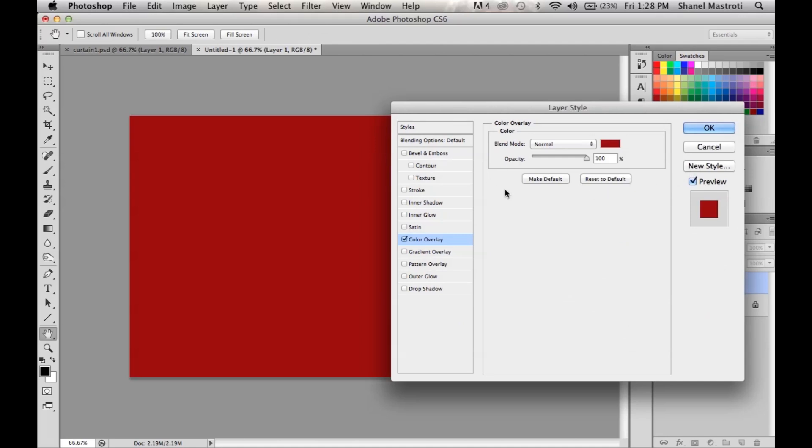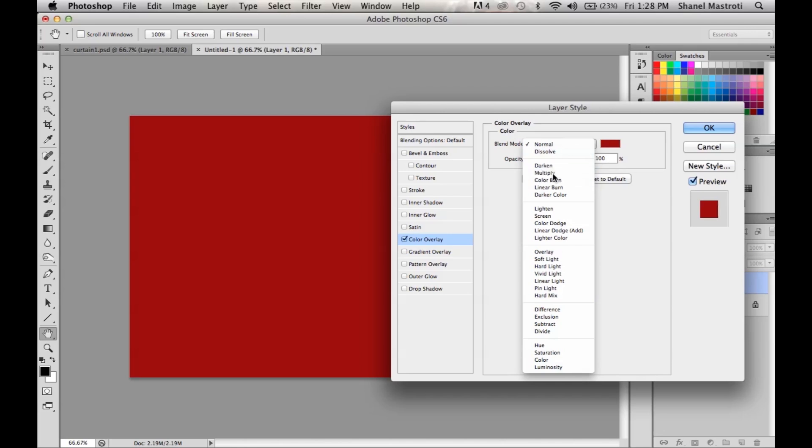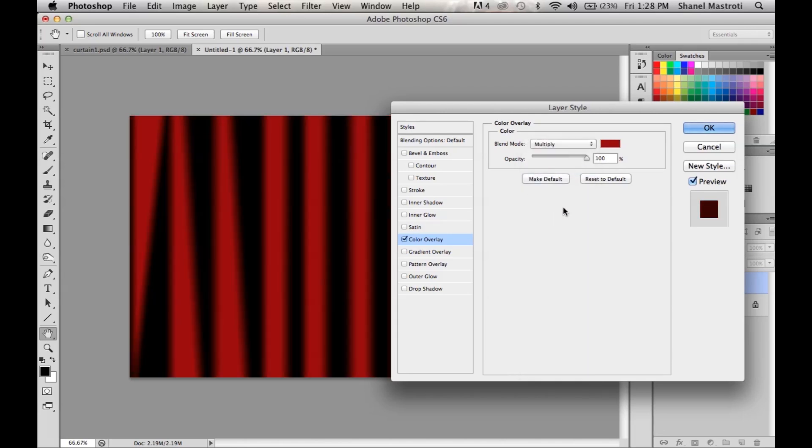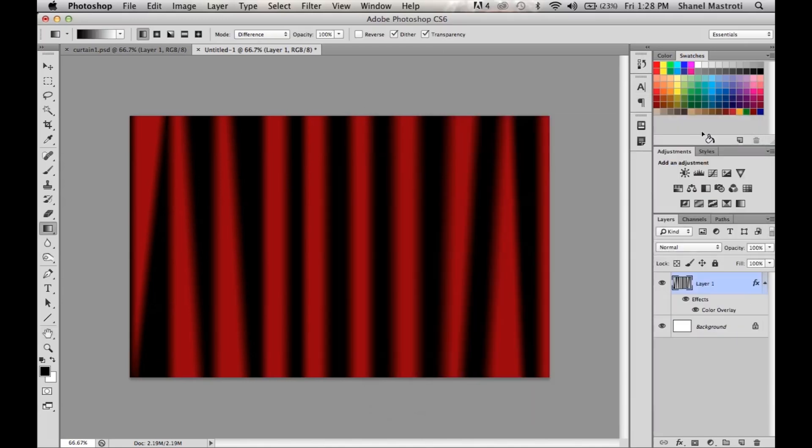Now we want to see our curtain effect, so to do so we'll change our blend mode to multiply, and as you can see the red color has been applied to our effect. Now I'm happy with what I see here so I'm going to select OK. Now in a few quick and simple steps you have what looks to appear to be a theater curtain.